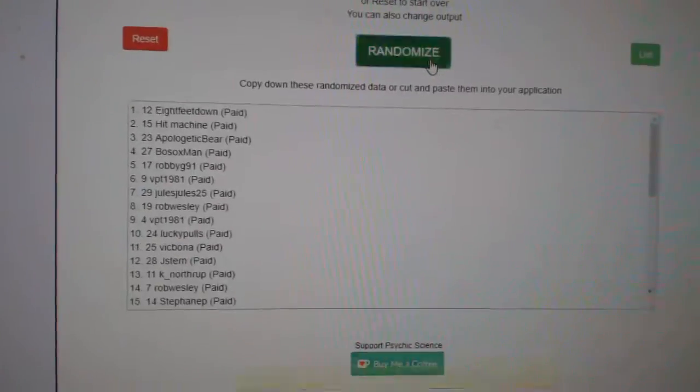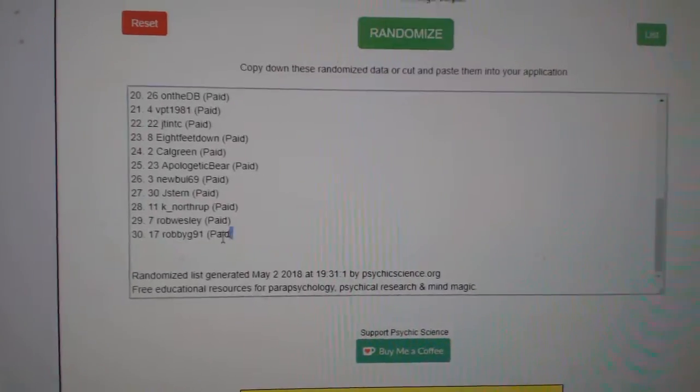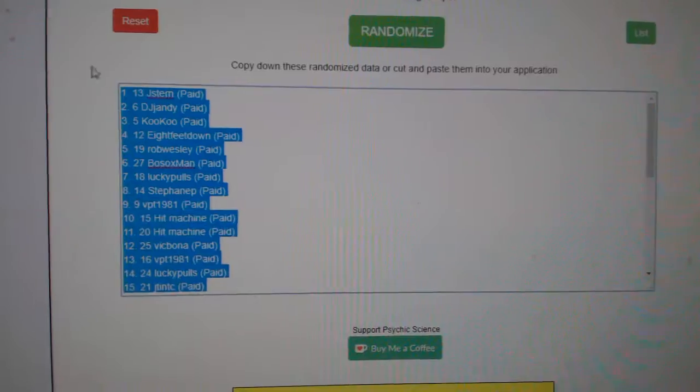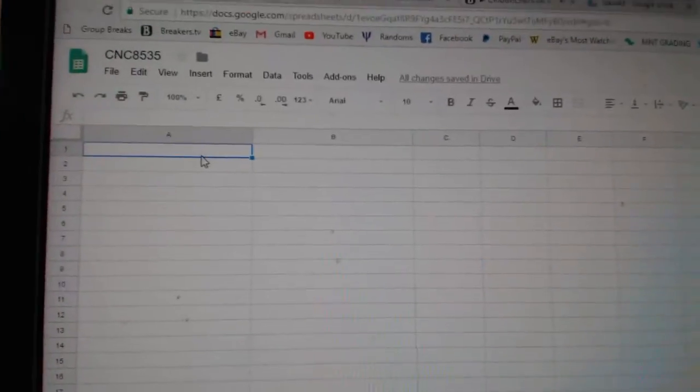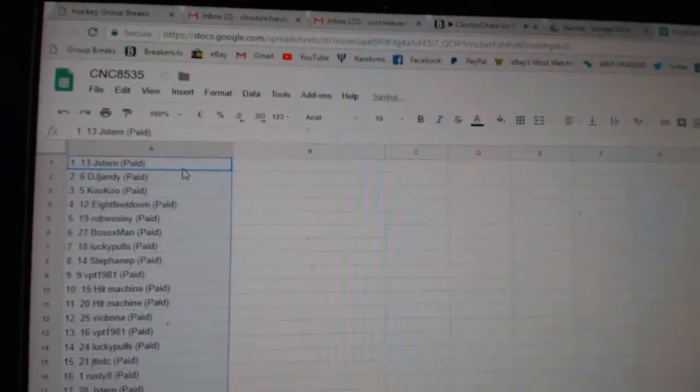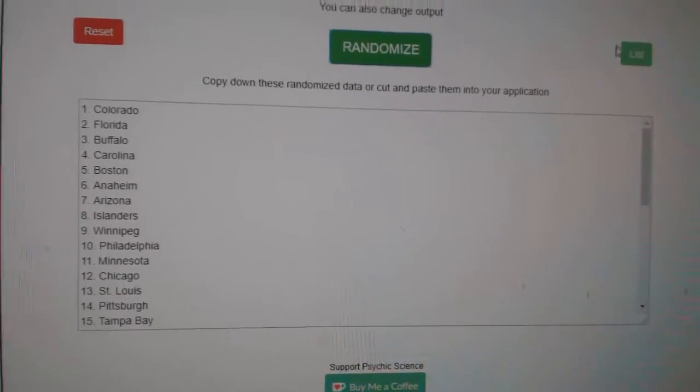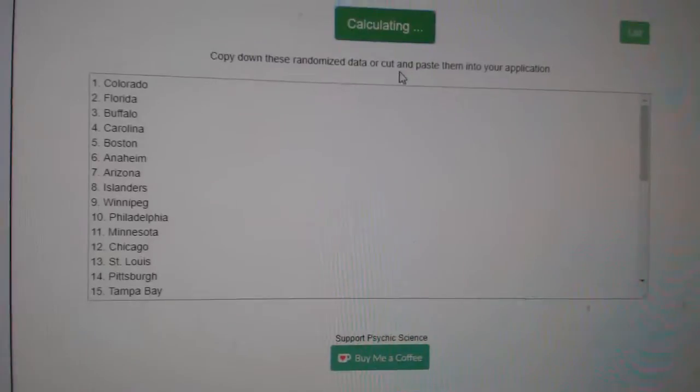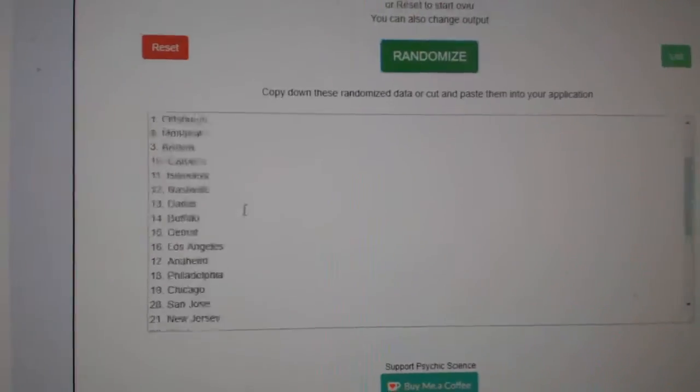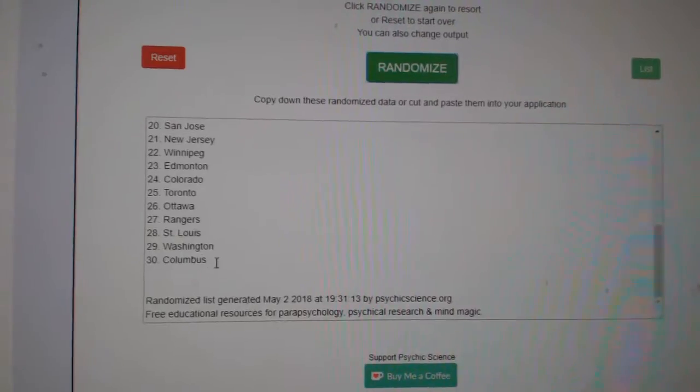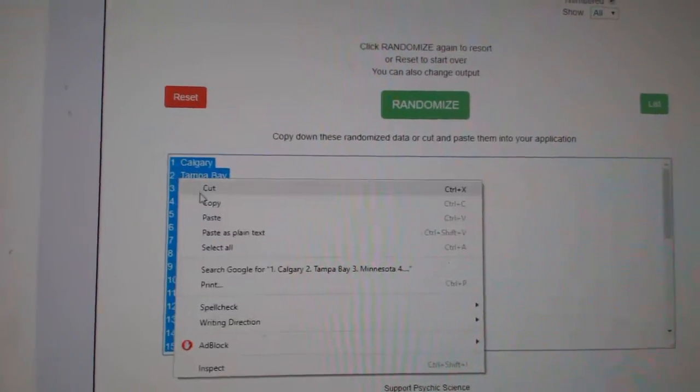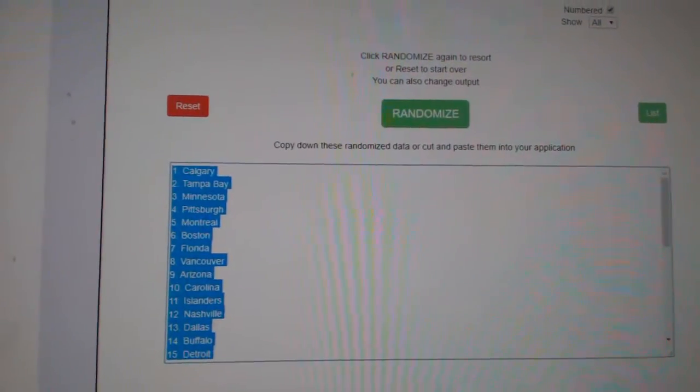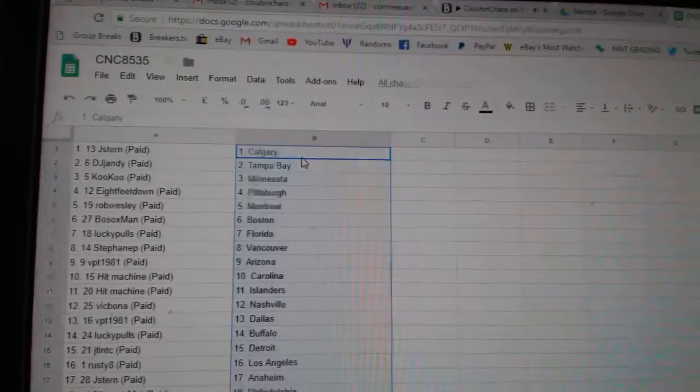One, two, three. Copy. Paste. And the teams. One, two, three. Copy. Paste.